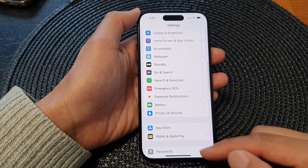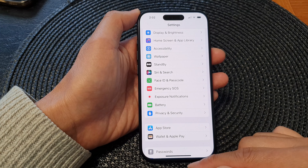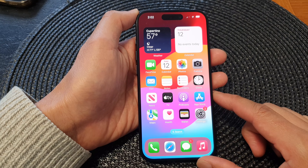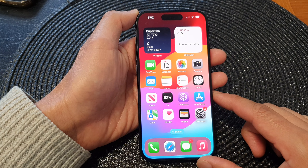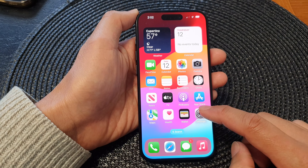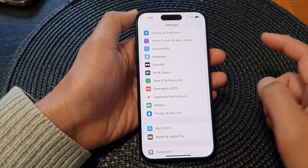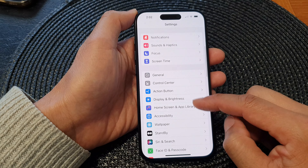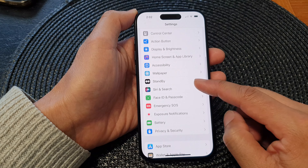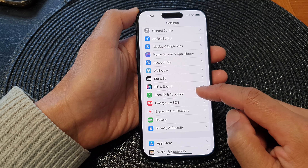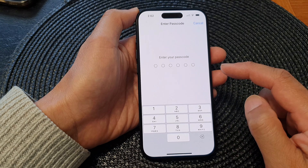First, let's go back to the home screen by swiping up at the bottom of the screen. From the home screen, tap on Settings, then in the Settings page we scroll down and tap on Face ID and Passcode.